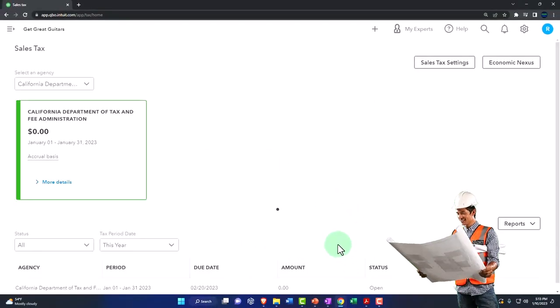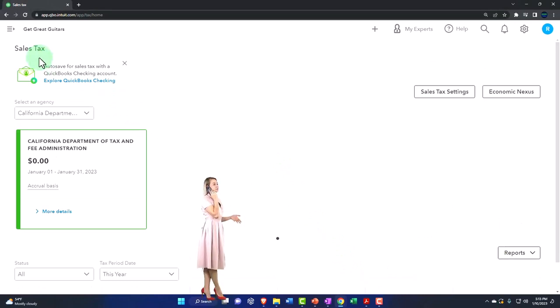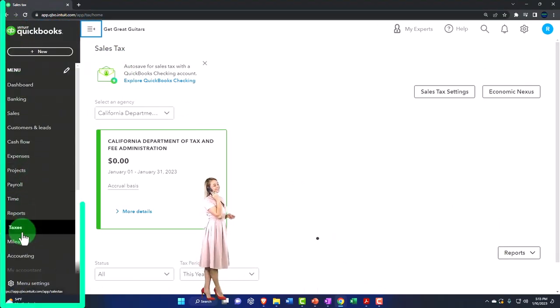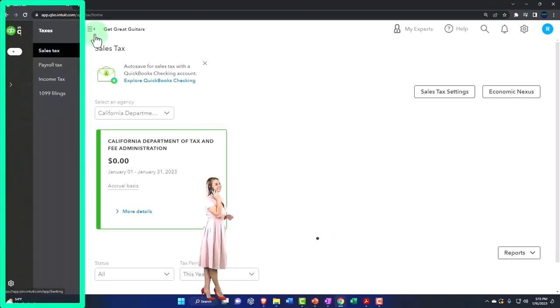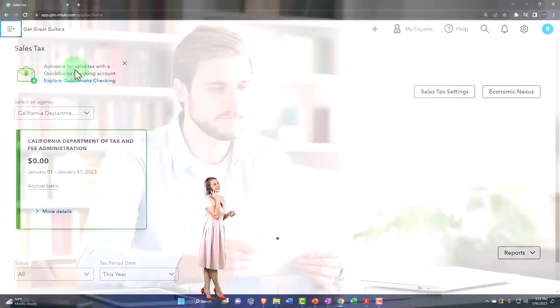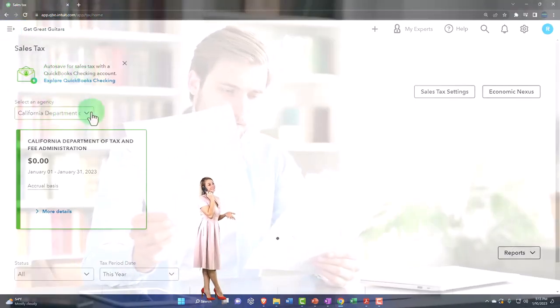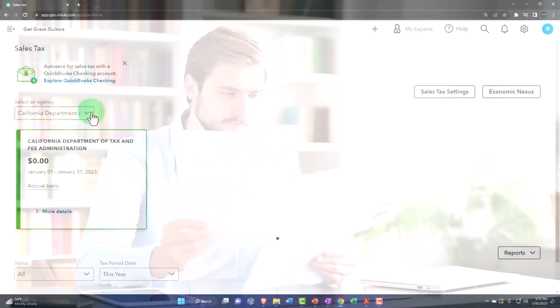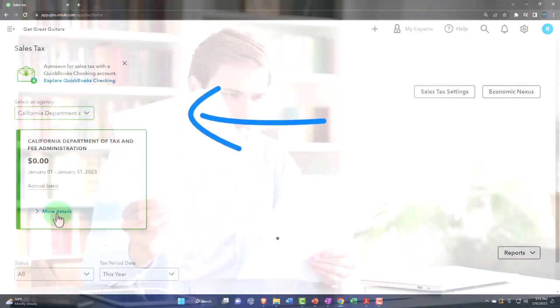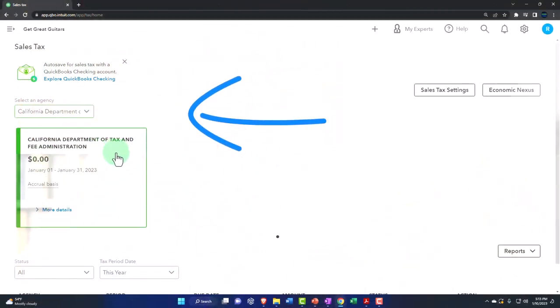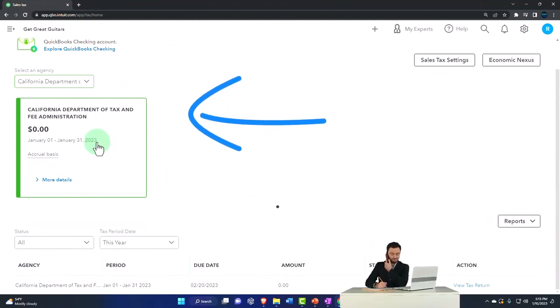And so that should complete the setup process. So now when I'm in the sales tab, if I hit the plus button, we've got our information, auto-save for sales tax. California is our location. We just have the one and then the California Department of Tax. We've got the nice little tag down here.